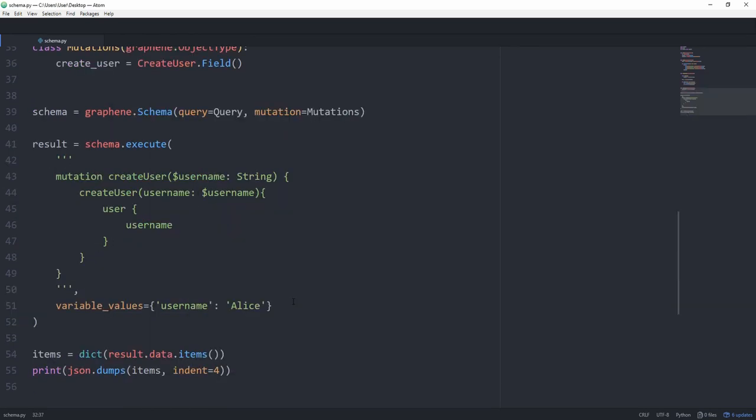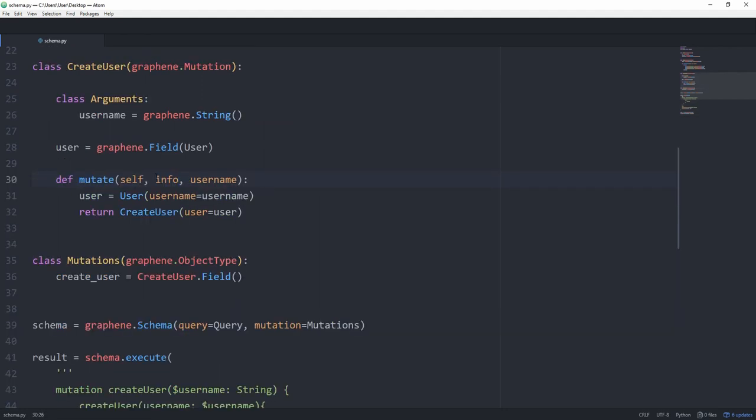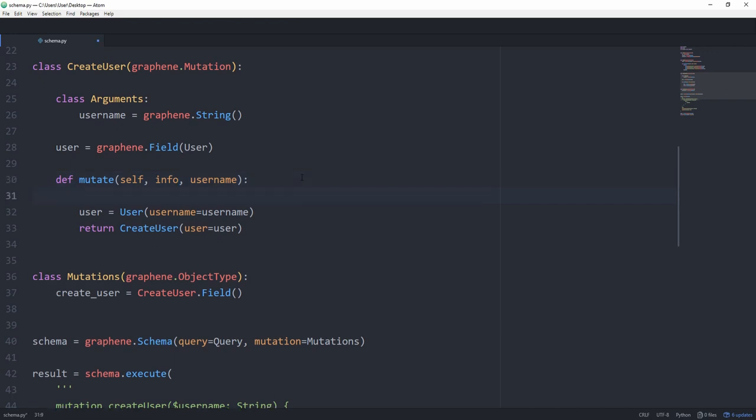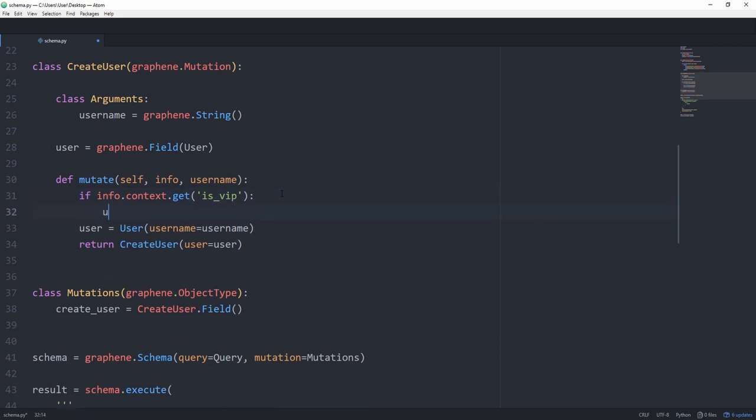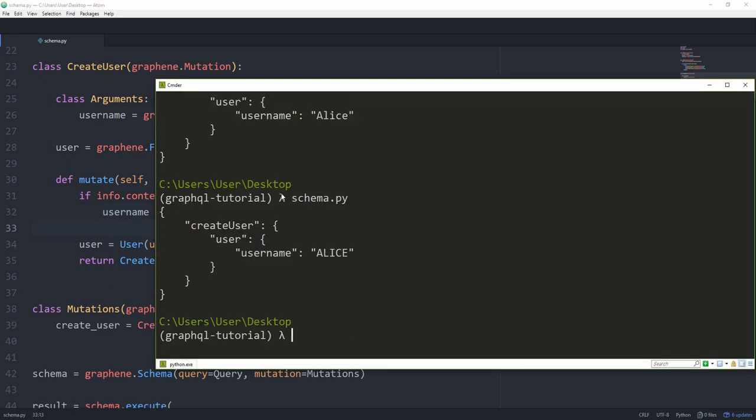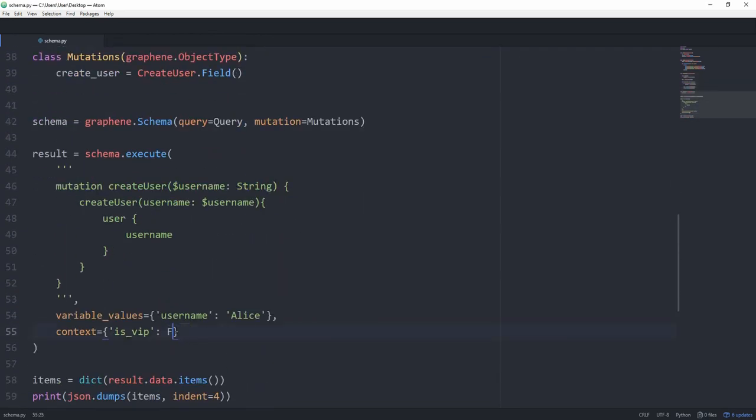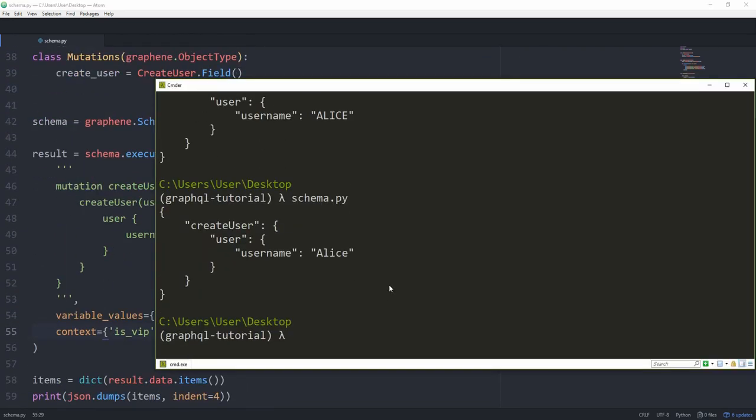And there's actually another concept called context, which I want to show you real quick. So let's say for every user that is a VIP, we want the username to be all uppercase. Let's pass the context of is underscore VIP as true. In a mutate function, we can use the info argument we've been passing in the entire time now. So it does have a purpose. So let's say if info.context.get is VIP. Then let's set the username to username.upper. And this should actually work already. And you can see that the username is now in all uppercase. Let's change this to false. And it's normal again. Awesome, that's working.